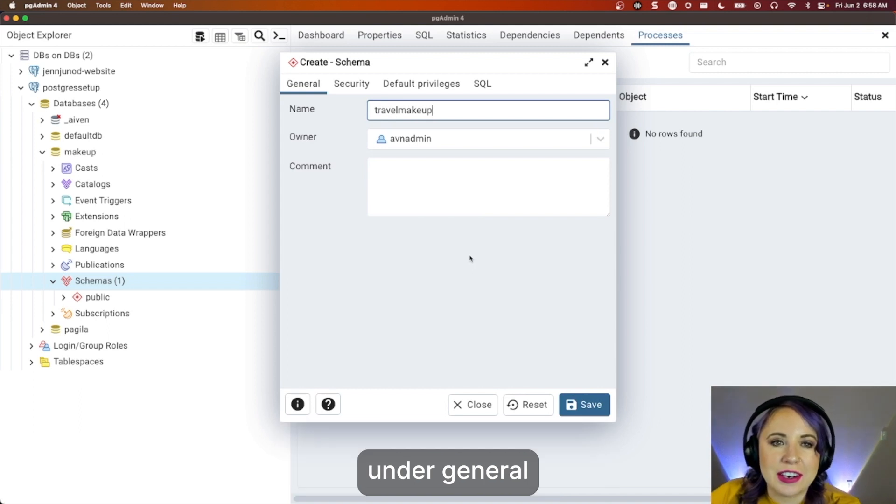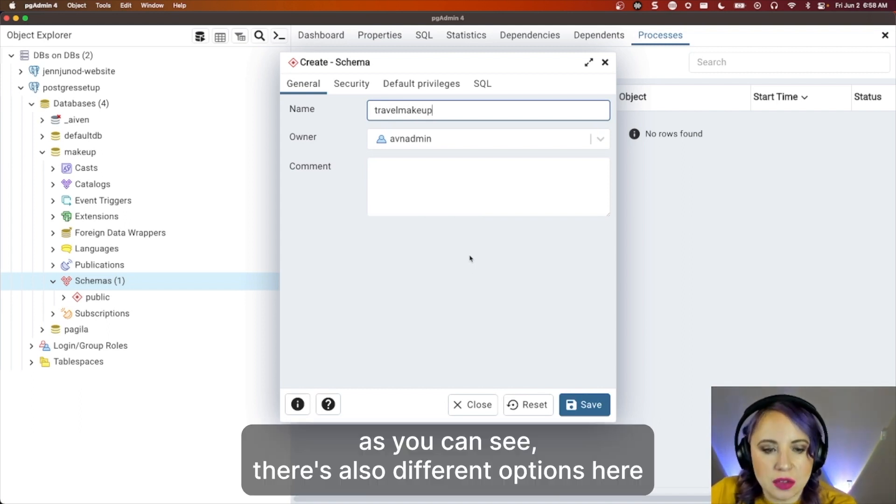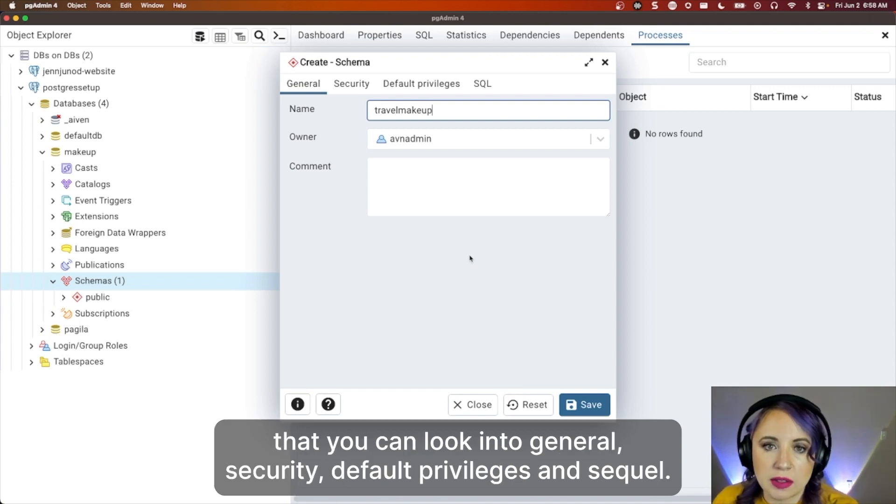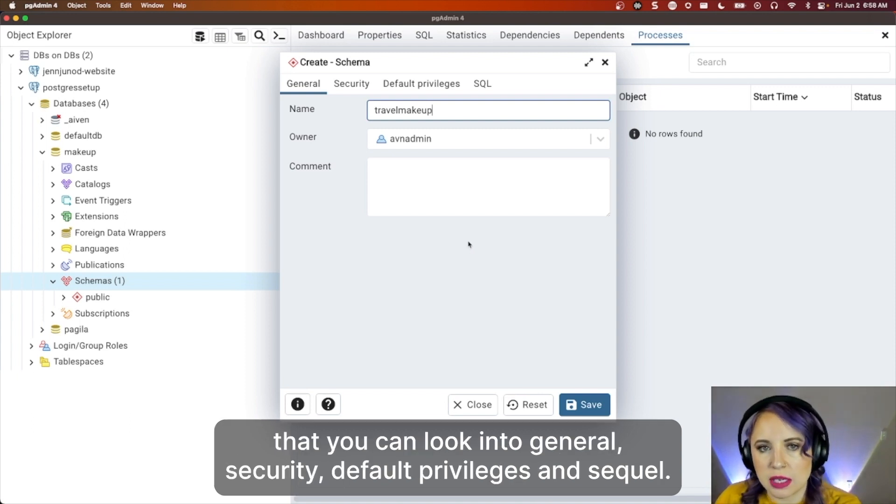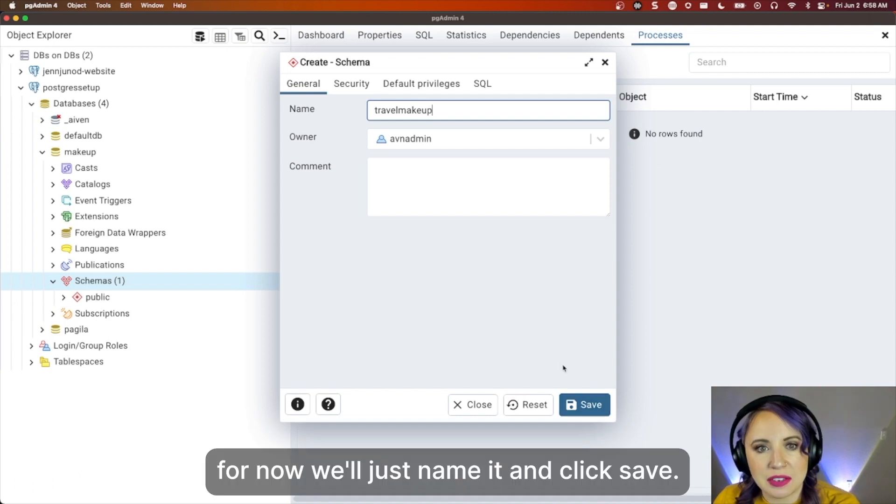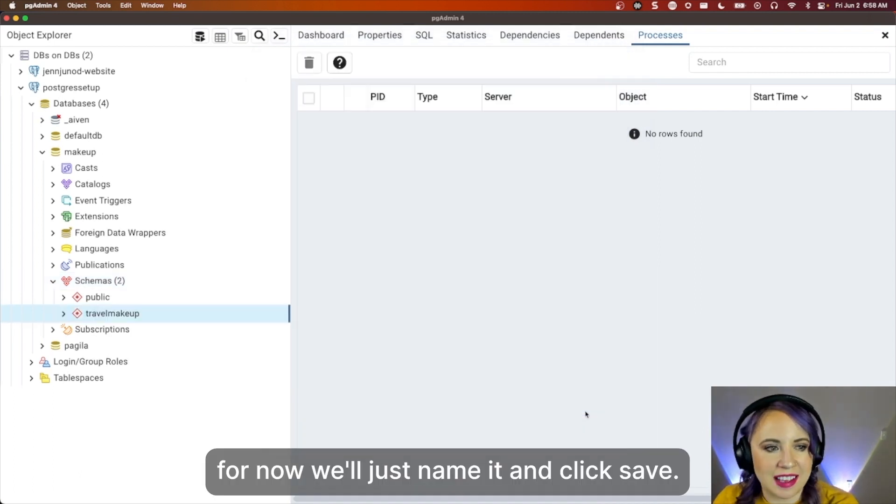Under general, as you can see, there's also different options here that you can look into of general, security, default privileges, and SQL. For now, we'll just name it and click save.